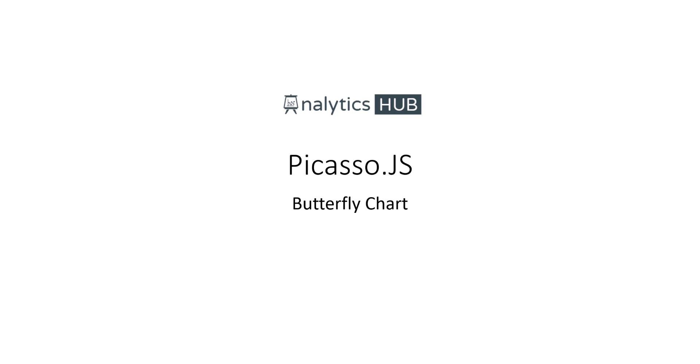Hello and welcome. I'm going to introduce you to Picasso Visualization Library and show you how easy it is to use Picasso to create custom charts using various components.